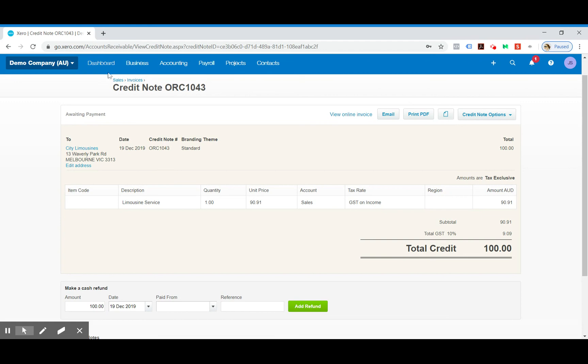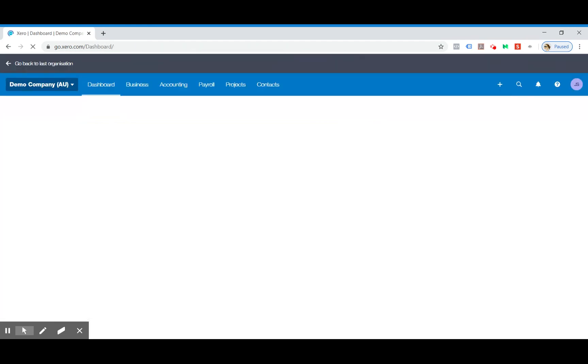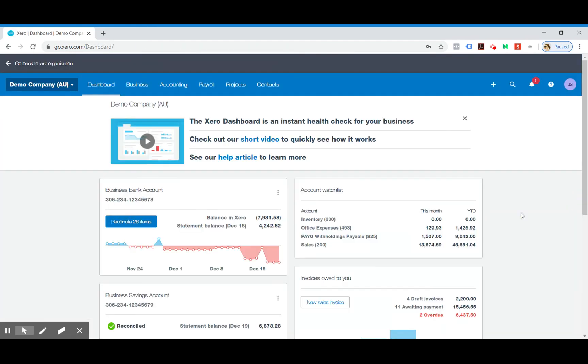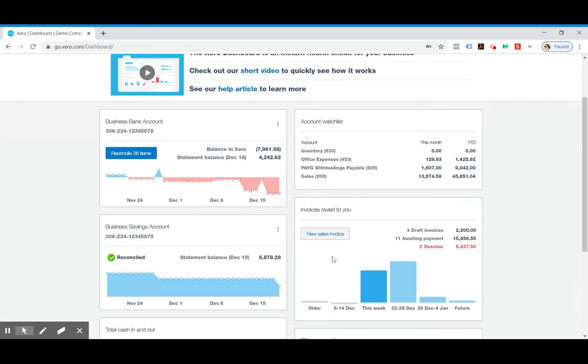So I think that is all I need to share with you regarding overpaying an invoice, underpaying an invoice, and creating a credit note.